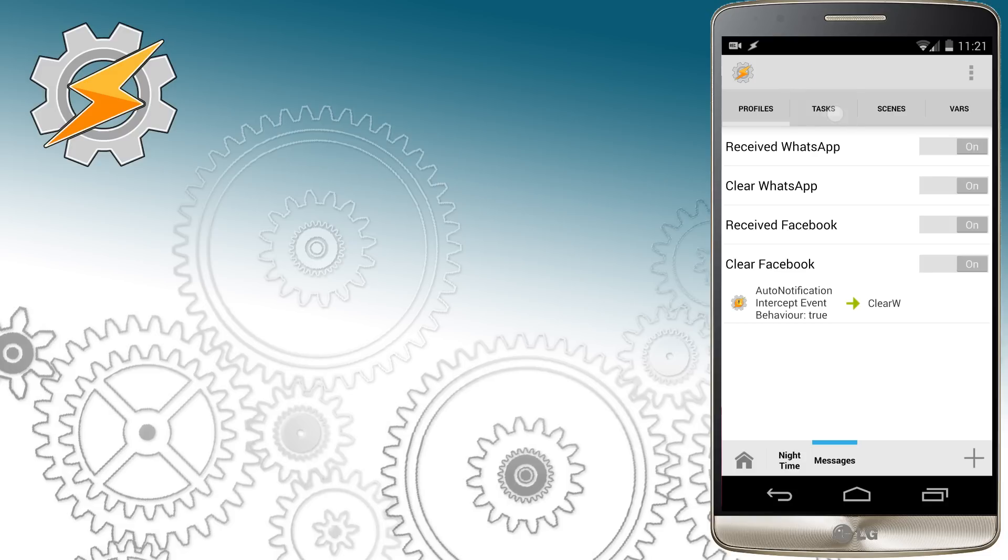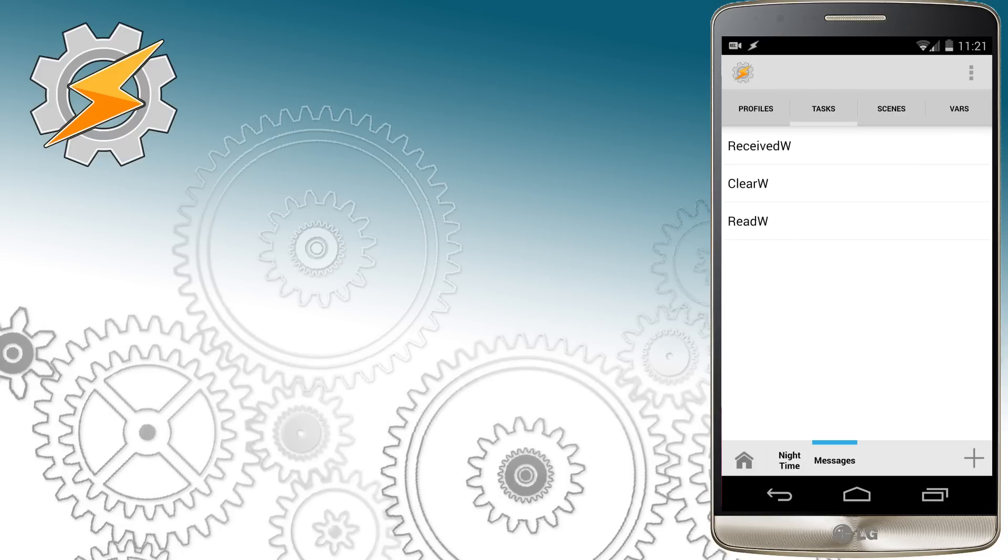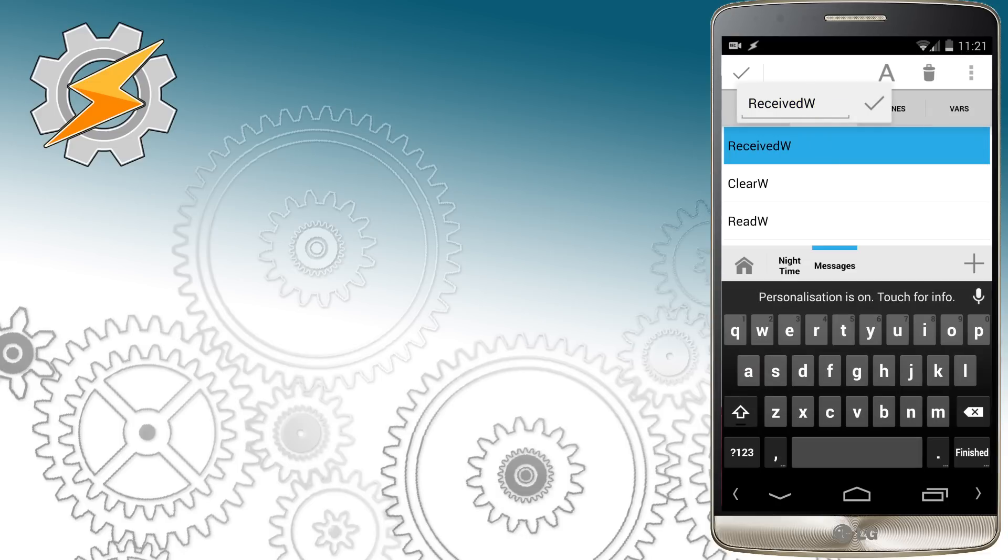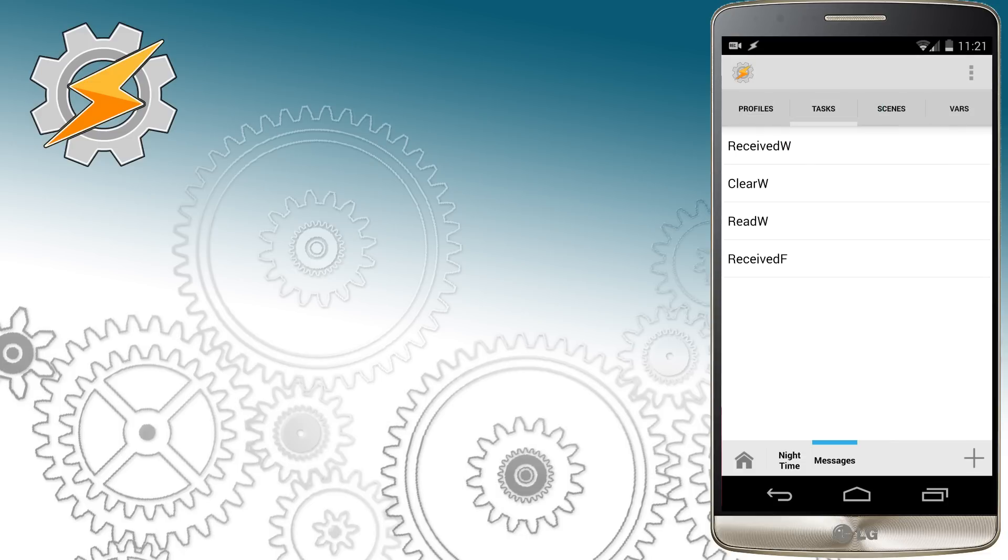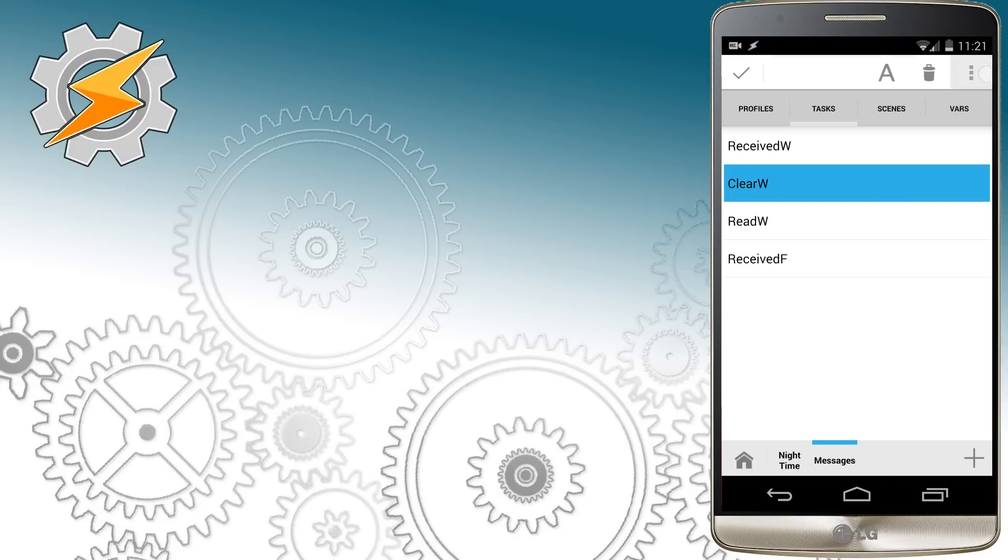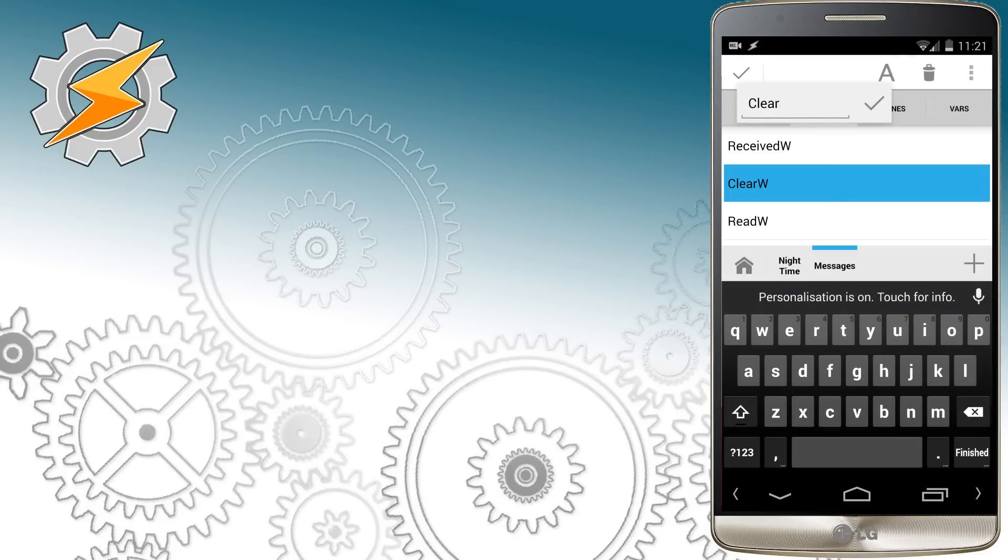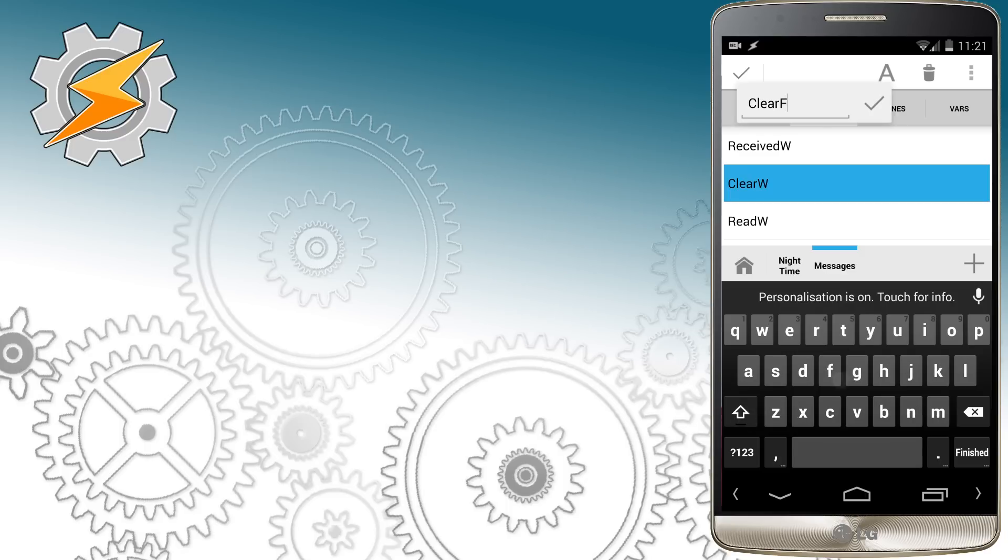Now once this is done we have to modify our tasks. We're going to copy them as well. So select the task, clone it and change the W to F standing for Facebook. And do the same with the clear profile. Just select it, clone it and rename it to something more appropriate.